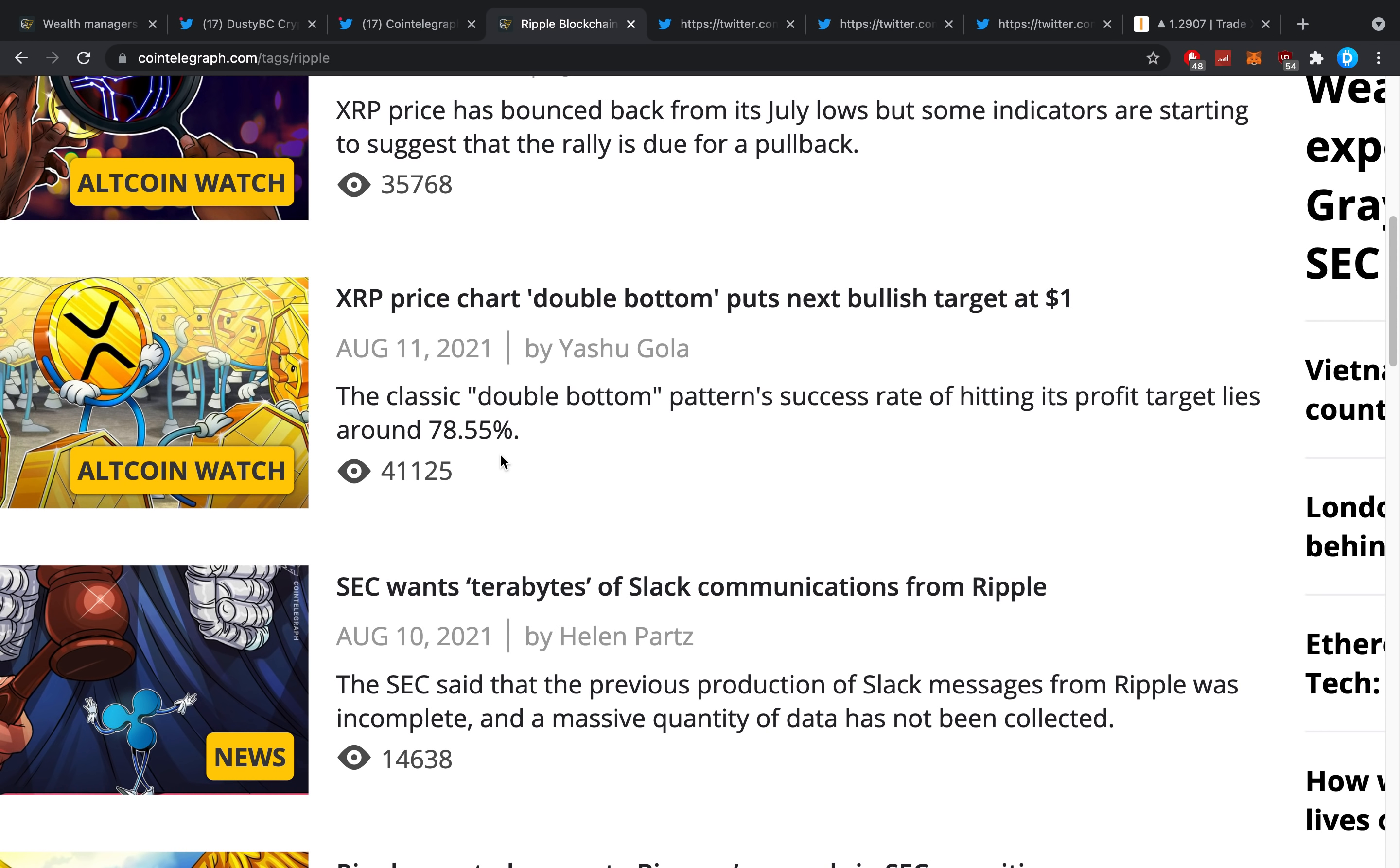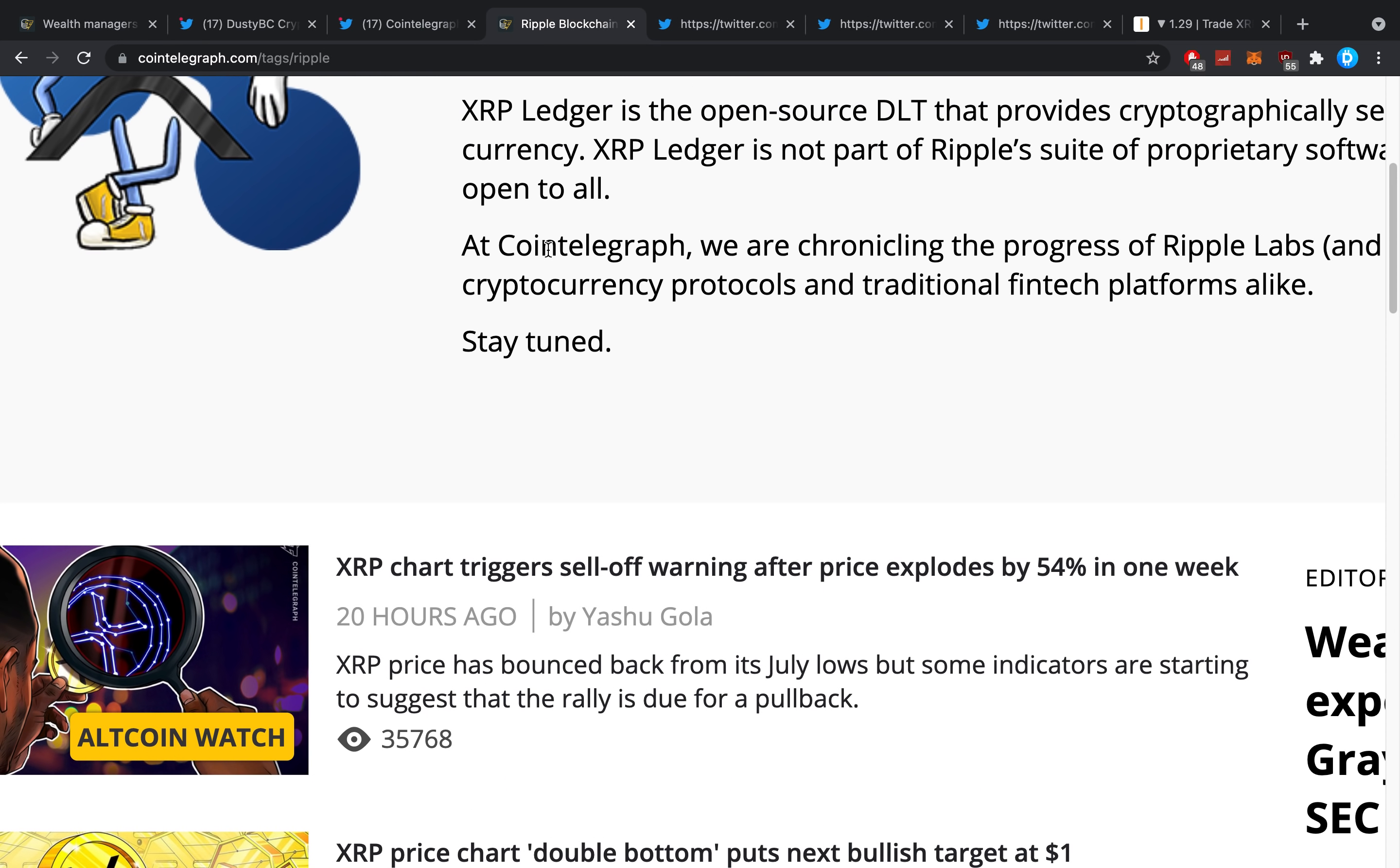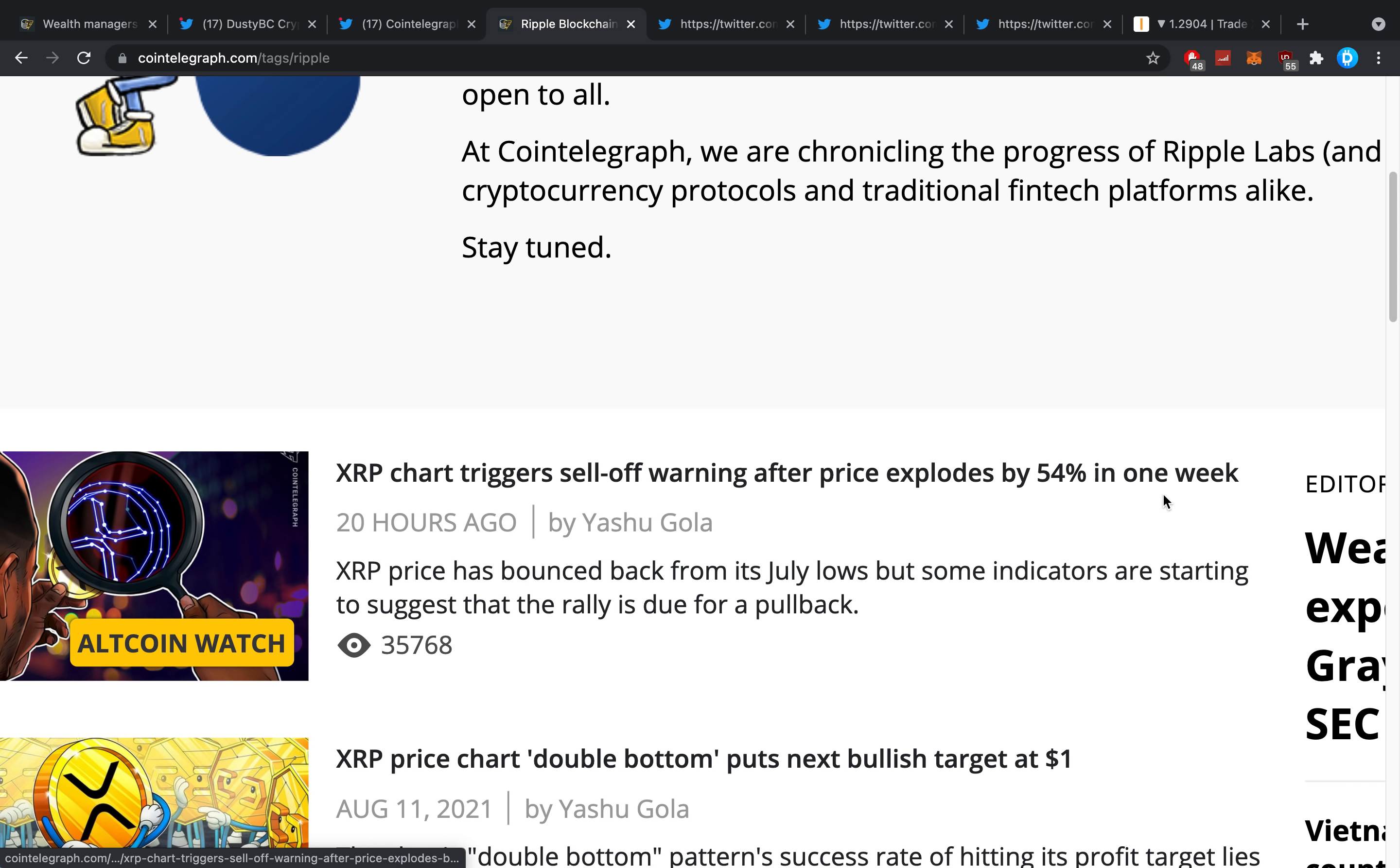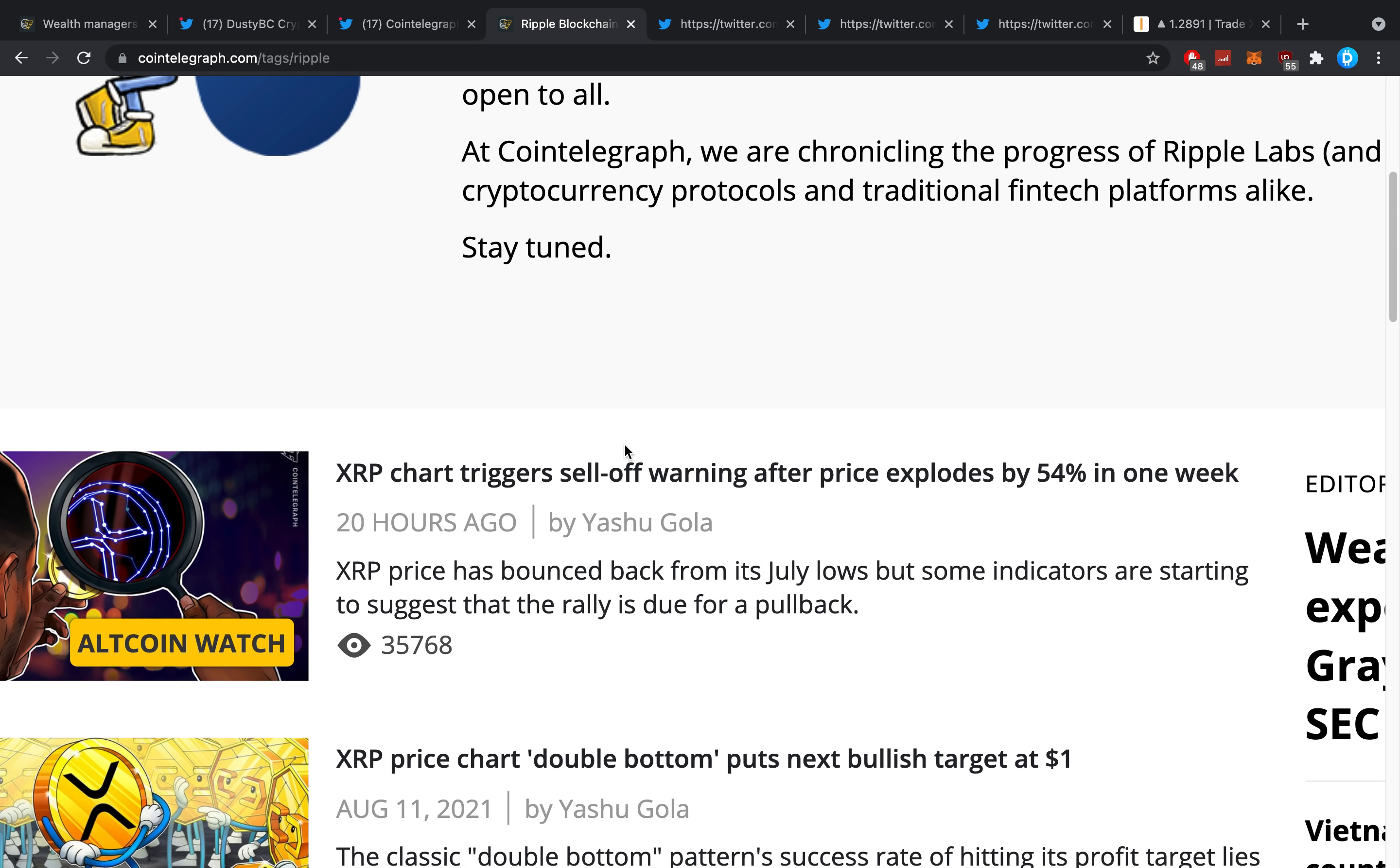Think with me here—these guys only report the negatives. Let's look: 'XRP chart triggers sell-off warning after price explodes by 54 percent in a week.' This is really bad, ending it off with some good. A normal person would say 'XRP exploded 54 percent in a week, however a sell-off could be looming'—something like that.